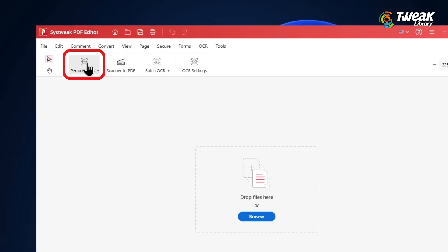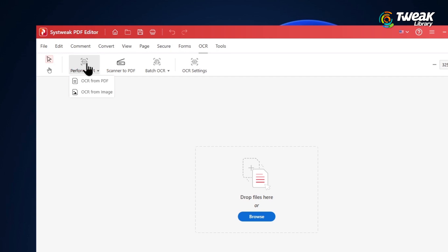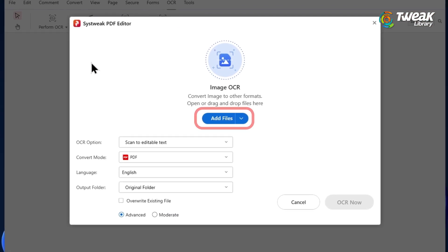Click on perform OCR. You'll see two options: OCR from PDF and OCR from image. Since we want to edit text from an image, choose OCR from image.